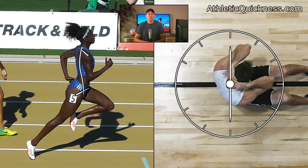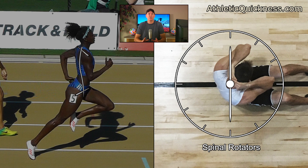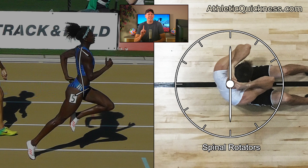Now in order for this rotational movement to occur in our male athlete, muscles known as the spinal rotators must contract. These include your abdominal obliques in front, as well as muscles very close to the spinal column in the back. I'll get into more details about these in a later video, but for now all we need to know is that these spinal rotators are found on both sides of the body.